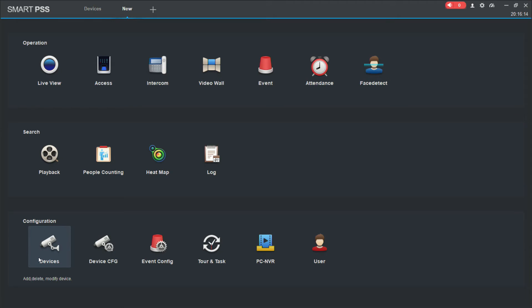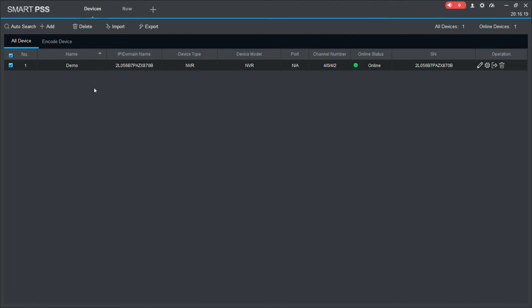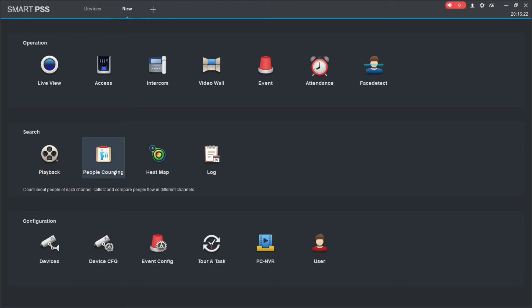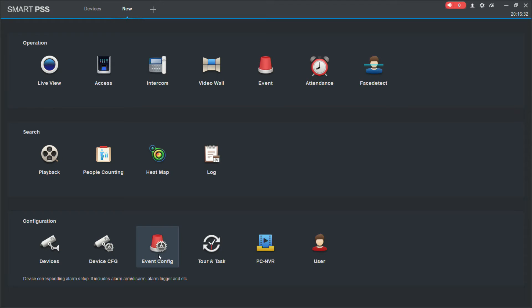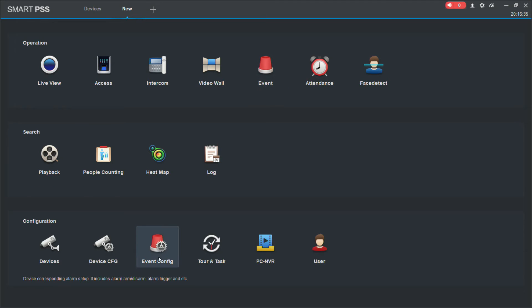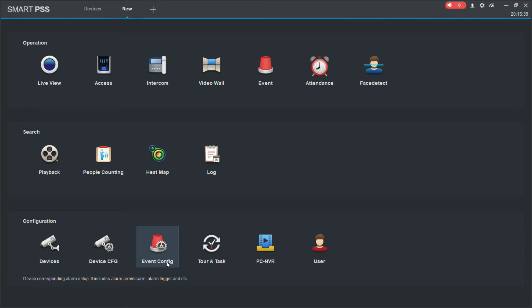As I mentioned before, we can do configuration as well. So we can configure the devices - the devices page that we had back here, the one that we added our device to a second ago. Device CFG by changing device configuration on the recorder or the IP camera or whatever you have connected. Event configuration, so when these events get triggered - motion detection, IVS, that sort of thing.